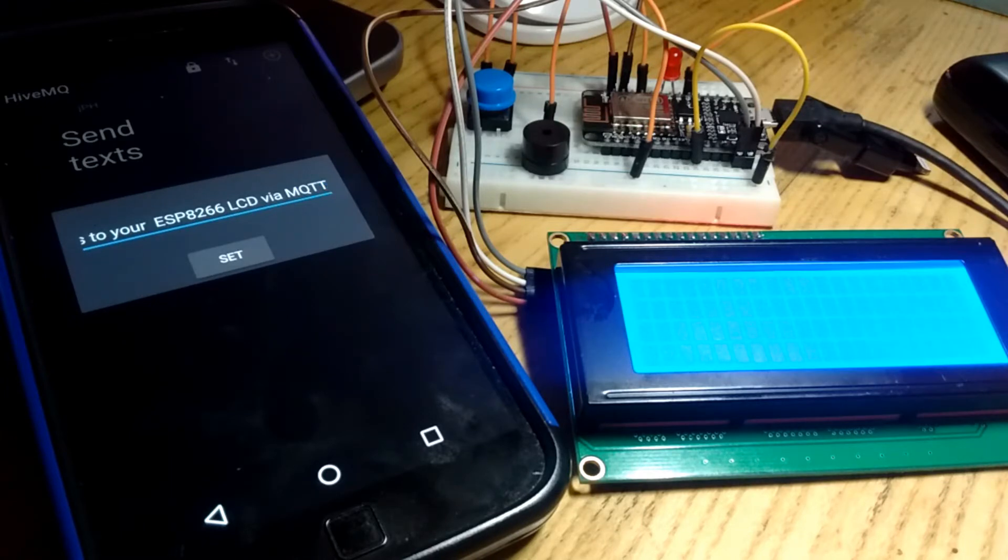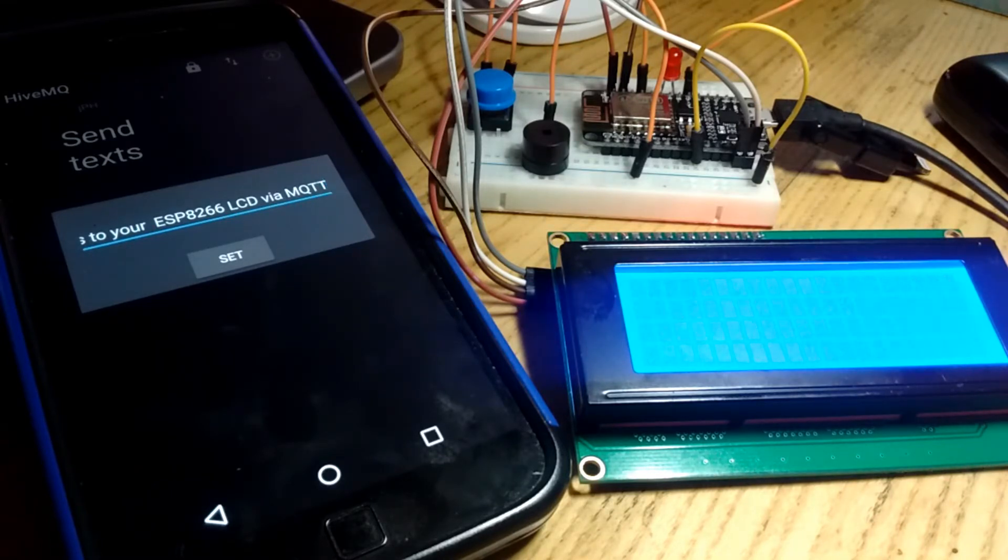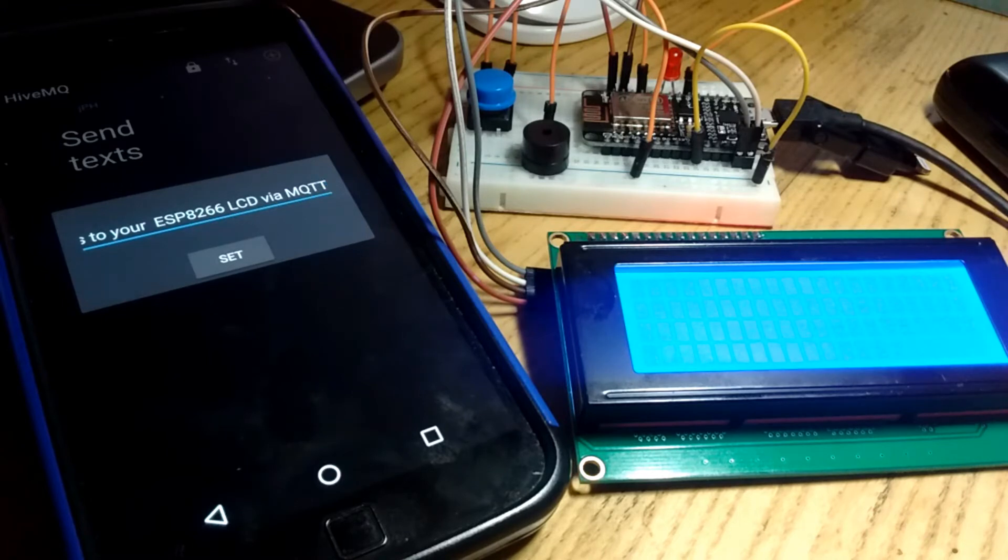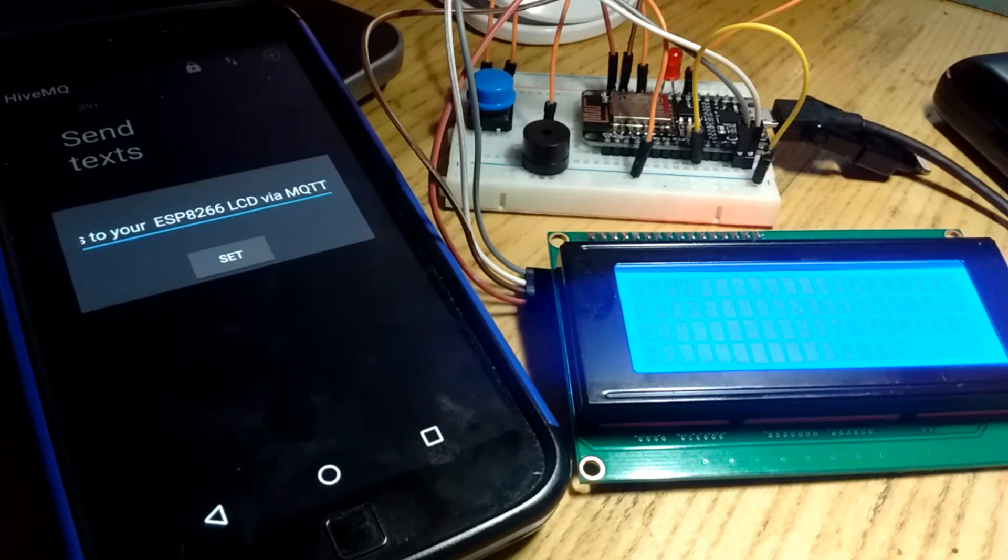We're always sending things from the ESP8266 out to do things, IFTTT, MQTT, etc., but you can send things to it and have it display messages on LCDs and OLEDs via MQTT as well.